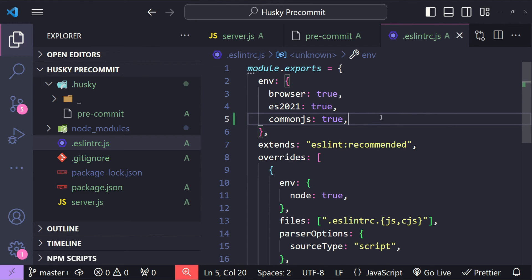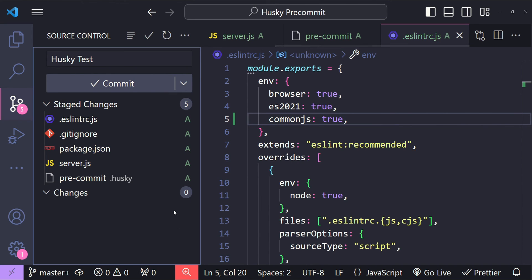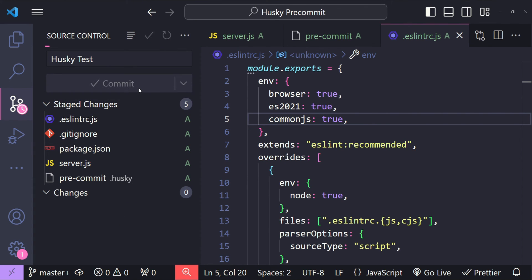But before that we need to include these new changes to the staged changes as well so that they can be merged. Now I will click on the commit button.